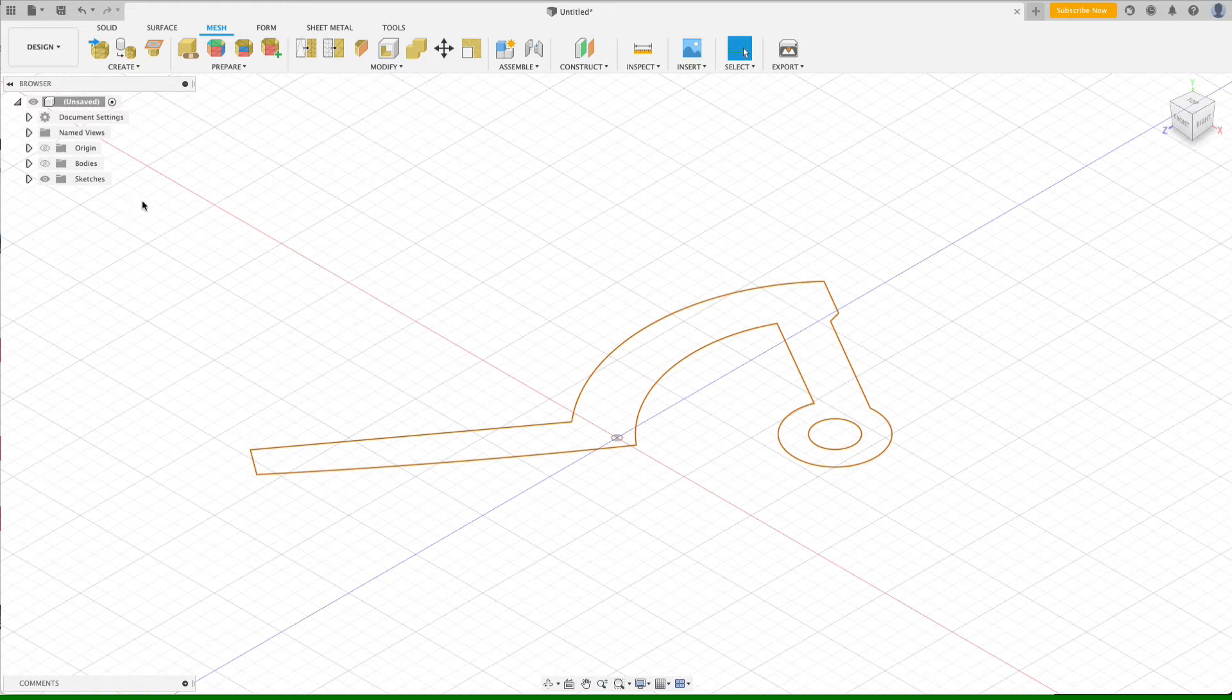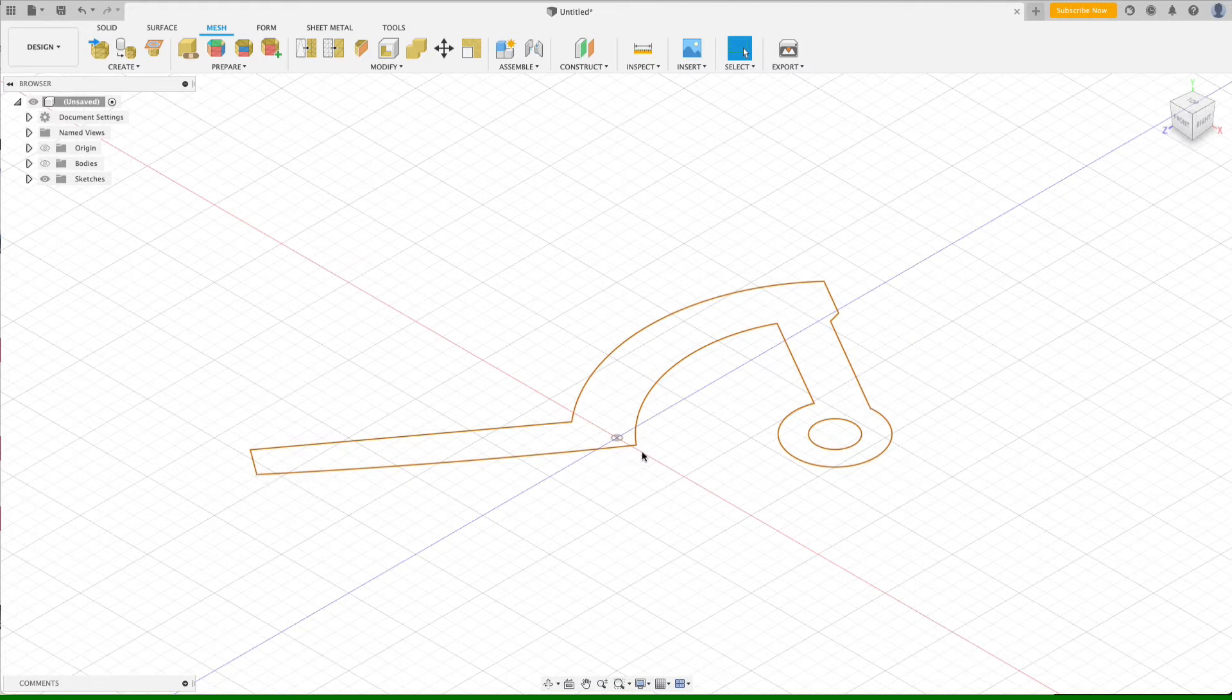And if we click OK and hide the body, you can see two things. First of all, a sketch has been created for us. And in that sketch, you can see the cross section projection that we've just created.